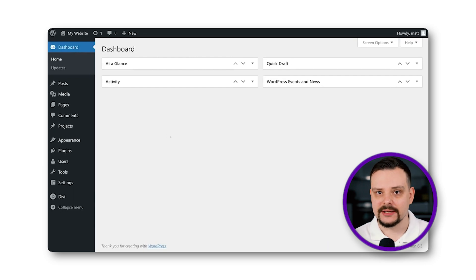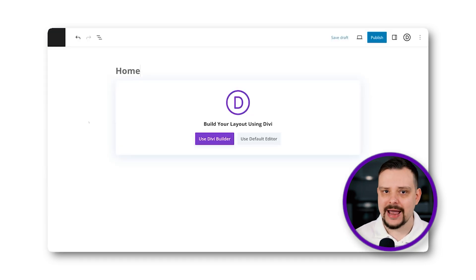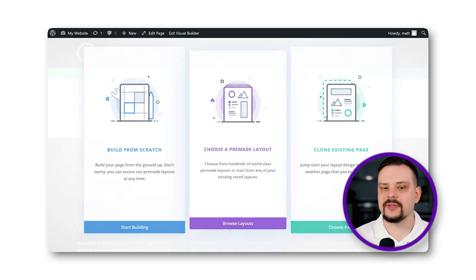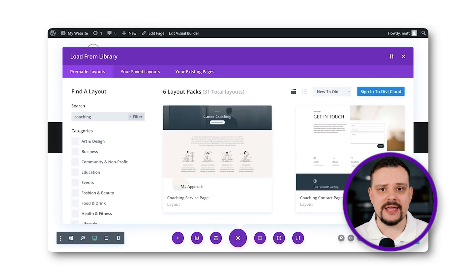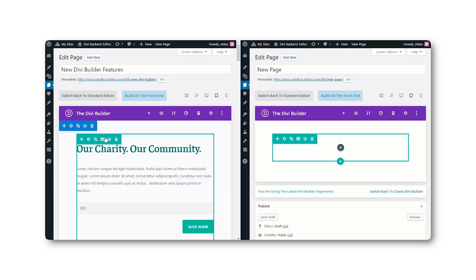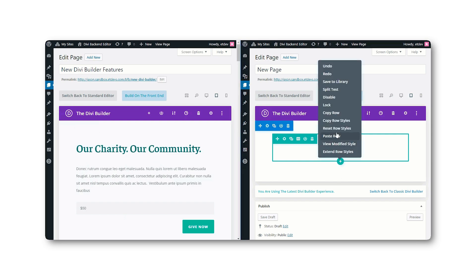Divi Builder, created by ElegantThemes for WordPress, is a no-code page builder plugin that makes designing your website a breeze. Packed with an array of drag-and-drop modules and pre-made templates, Divi streamlines the design process, making it quick and simple. As a premium page builder plugin, Divi also includes a backend editor, meaning that even skilled coders can tweak and customize different elements using Divi's user-friendly dashboard.